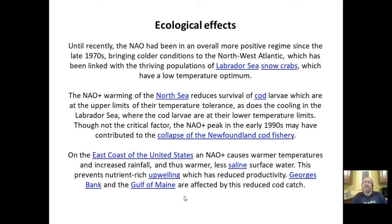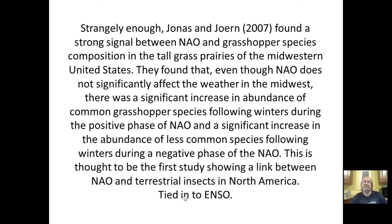This reduced upwelling prevents nutrient-rich water from rising, which has reduced productivity. Georges Bank and the Gulf of Maine are affected by this, resulting in a reduced cod catch.